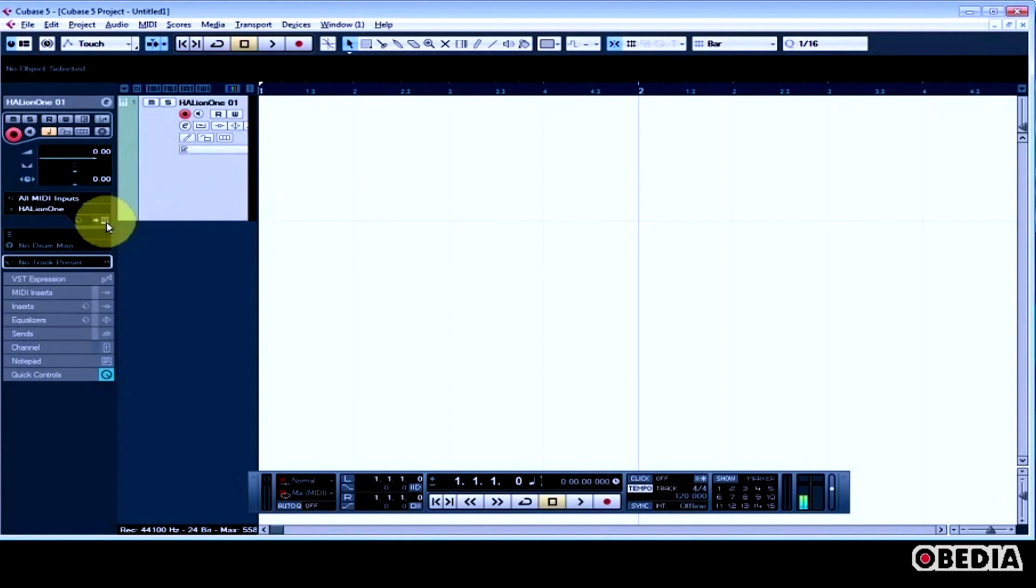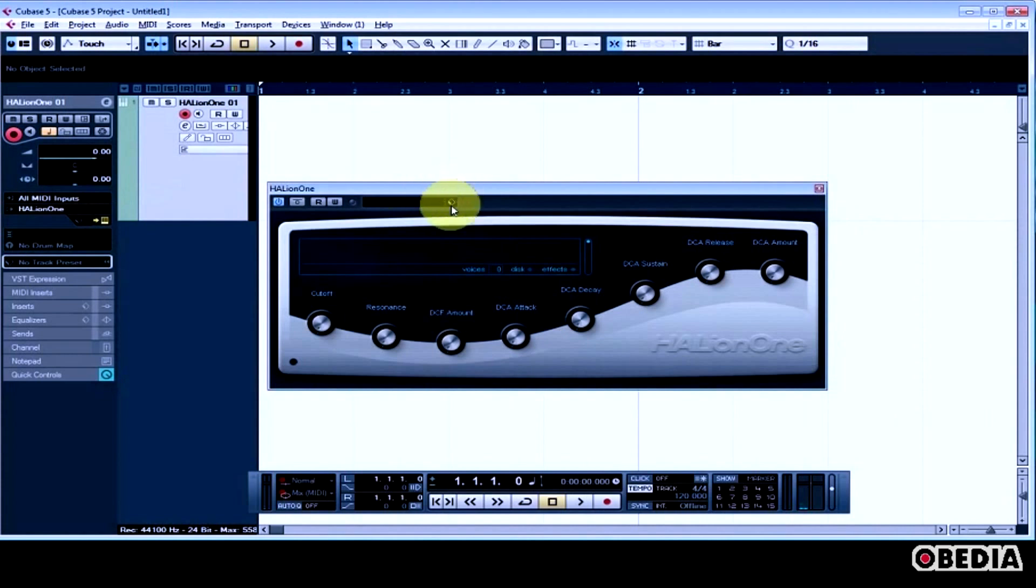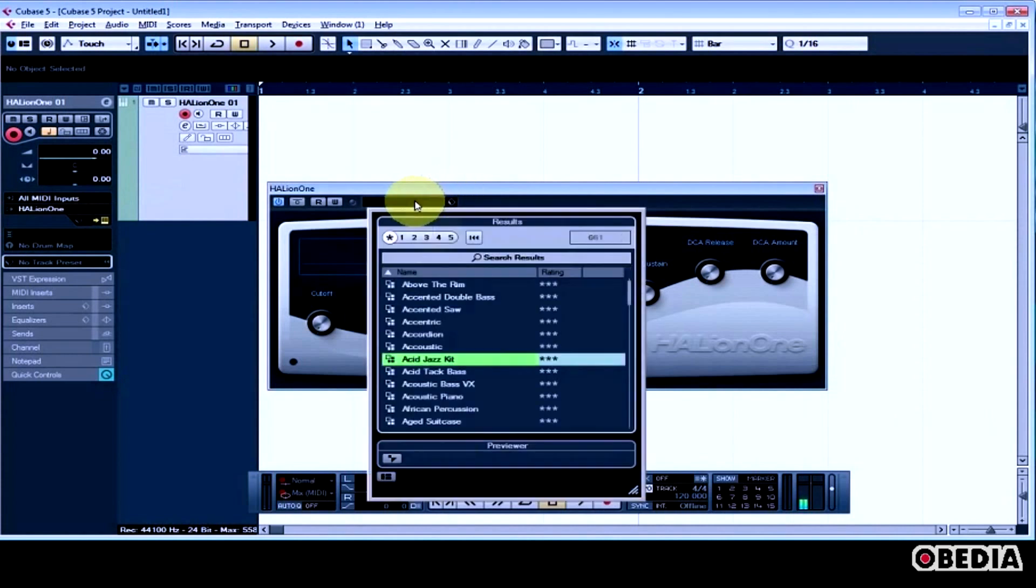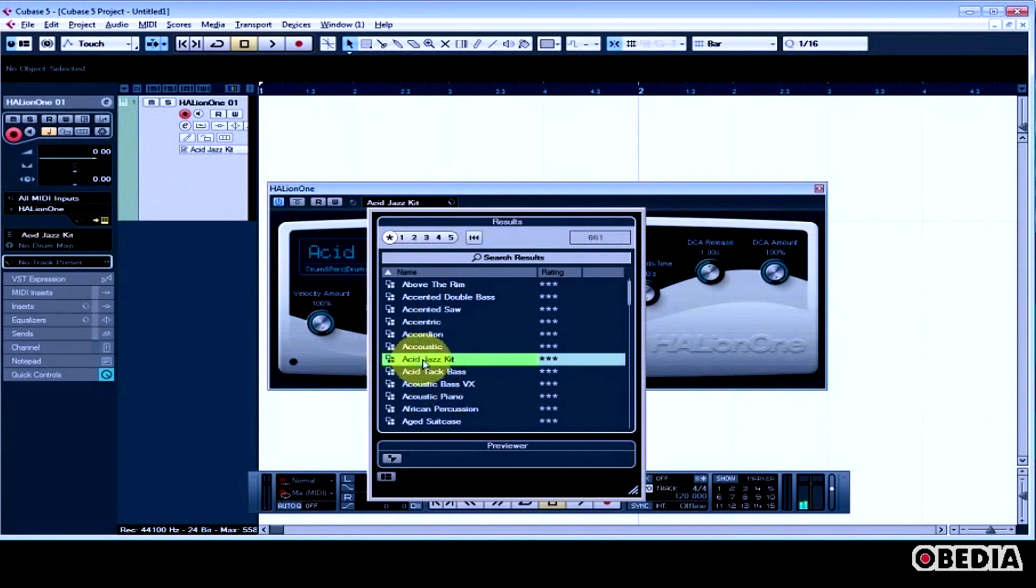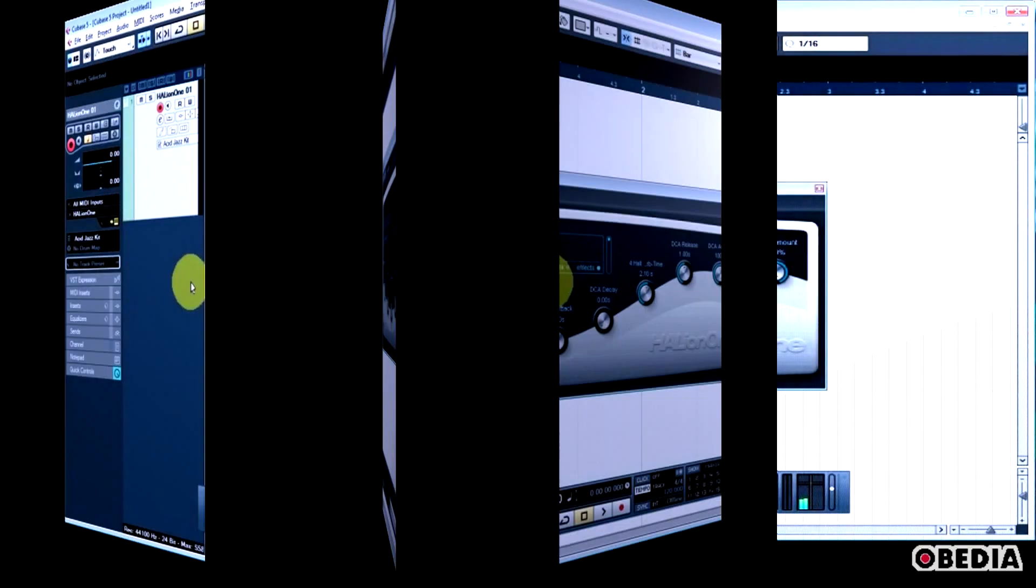Now I want to open up the Halion 1 interface, and I want to go ahead and pick a preset. I'm going to stick with something drum-y, and let's use the Acid Jazz Kit. An Acid Jazz Kit should work pretty well for this.